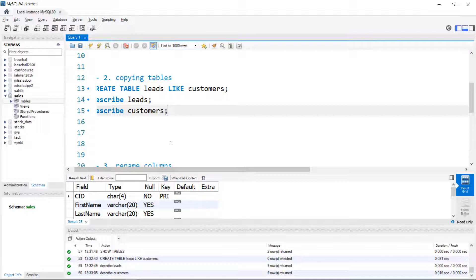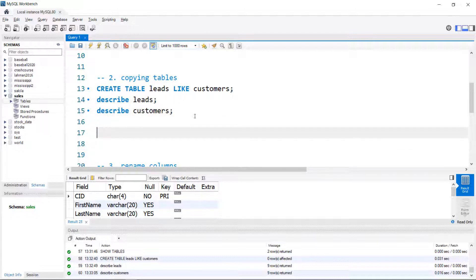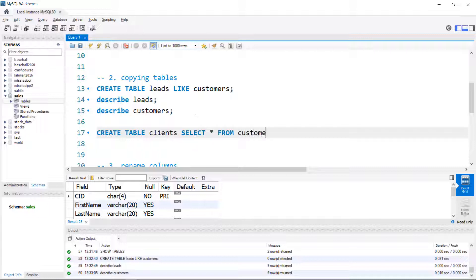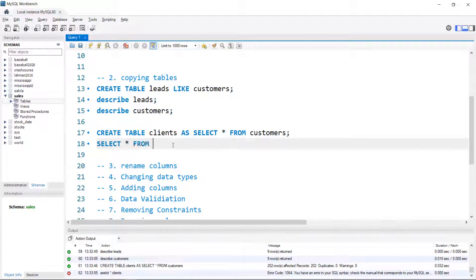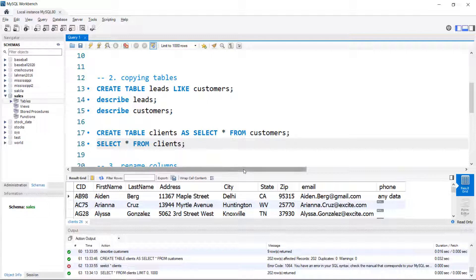What if you want not only the structure but the data? Yes, we can do that. Again, it starts with CREATE TABLE — I'll bring back the clients table here. Instead of LIKE, we're going to use SELECT * FROM customers, and instead of LIKE we're going to use AS. When I run SELECT * FROM clients, we will see a fully populated table.